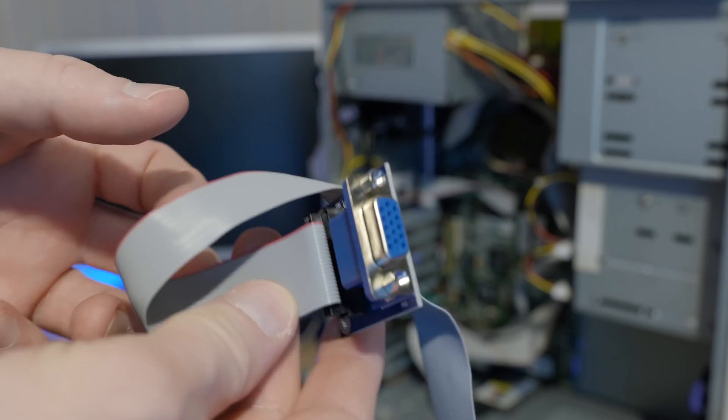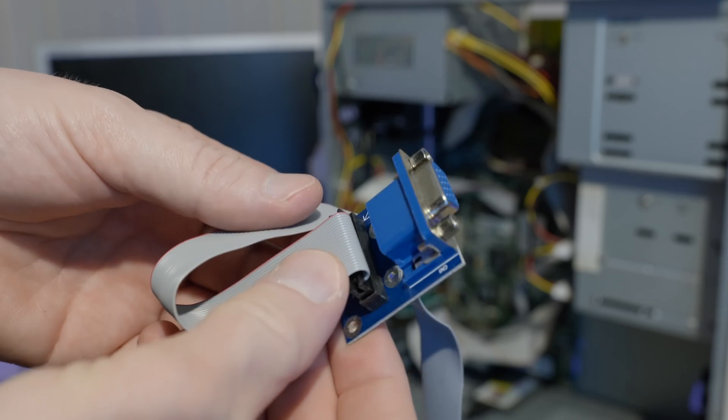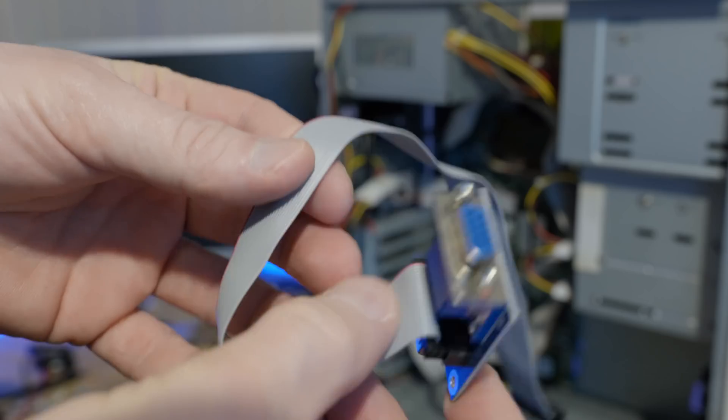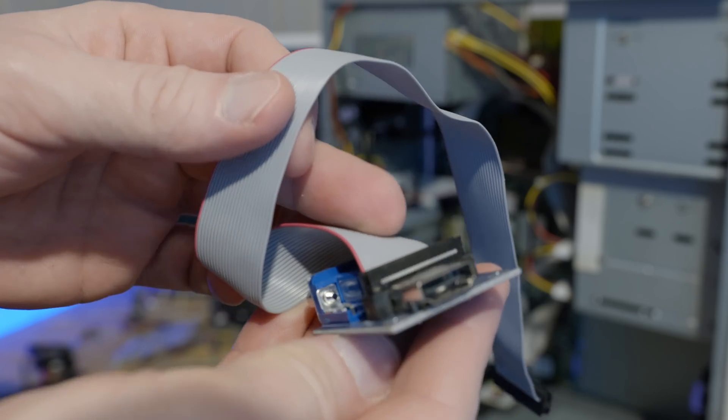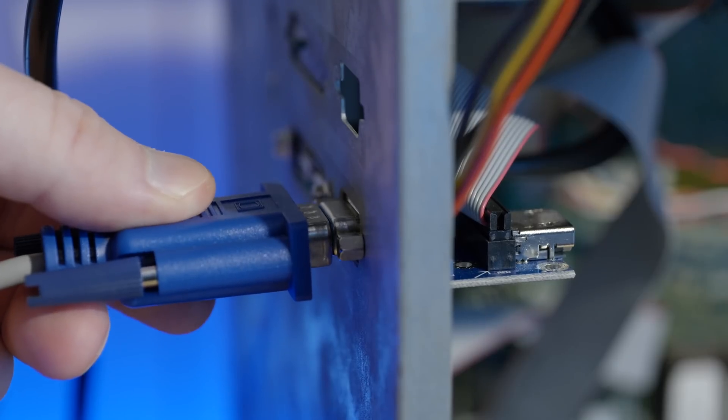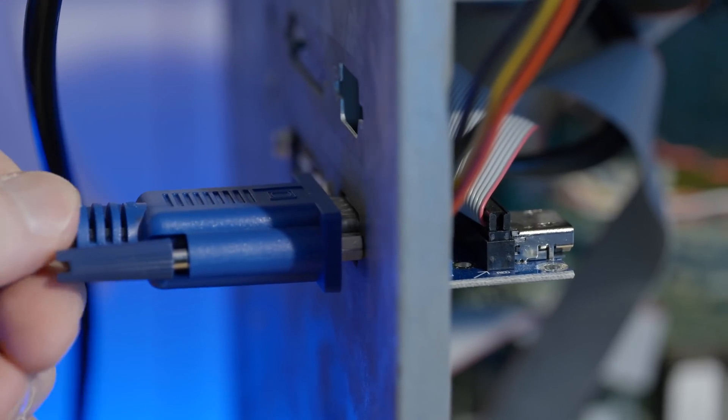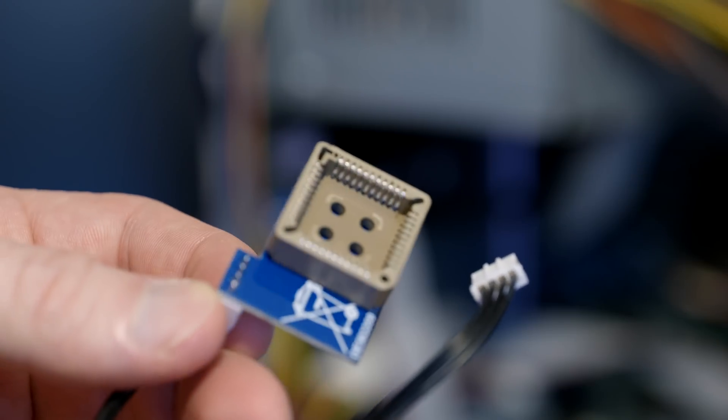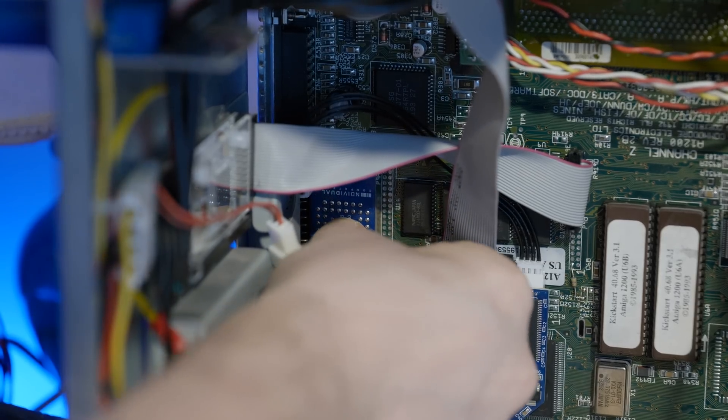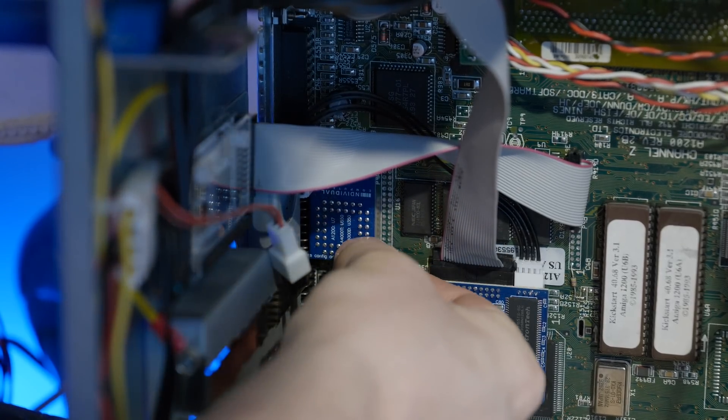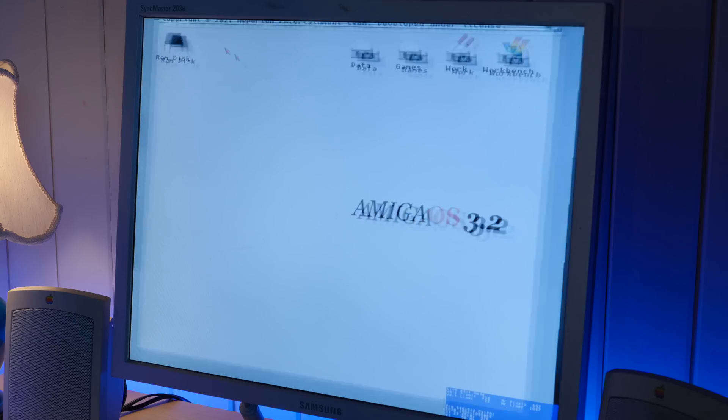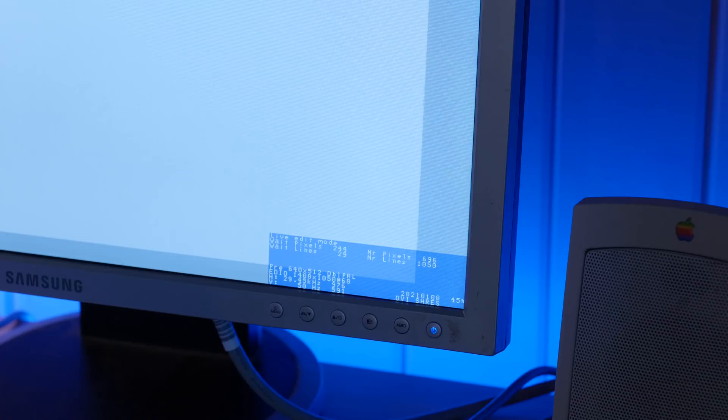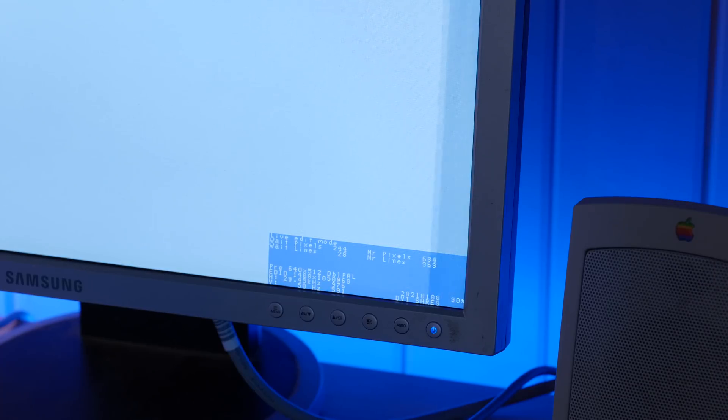The Indivision AGA Mark 3 includes two extra PCBs. One is a breakout board containing HDMI and VGA outputs. Either can be used, but only one at a time. The other board is a little adapter that goes on top of the CIA chip and allows the Indivision to read keyboard and mouse input. This allows you to configure scaling and screen position on the fly using the Amiga's mouse and keyboard. It's really quite ingenious.